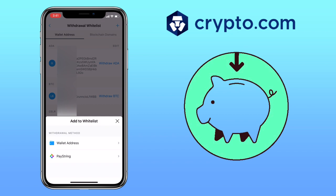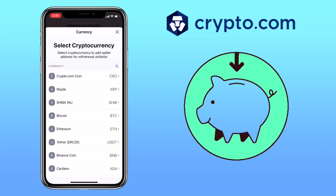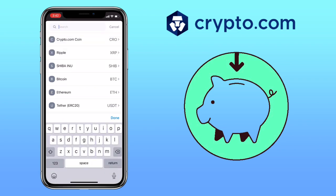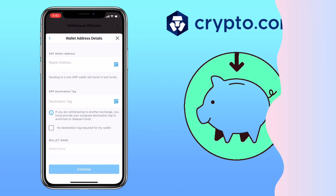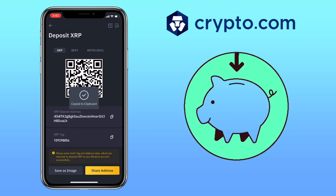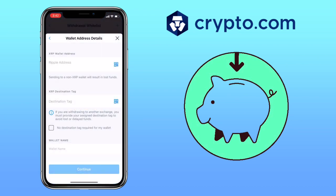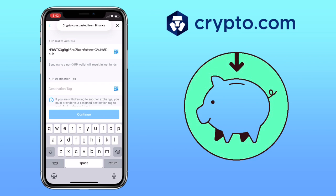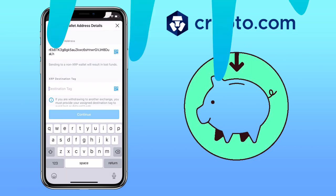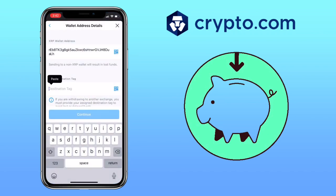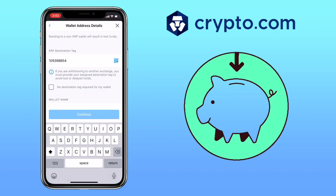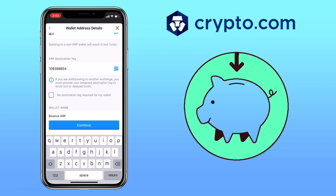Let me pick Wallet Address. Then select the cryptocurrency you want to deposit — let me look for Ripple or XRP. Now, copy your external wallet address and paste it here. Don't forget to put your XRP destination tag as well. Then input the wallet address name. Once everything is set, click on Continue and Verify.